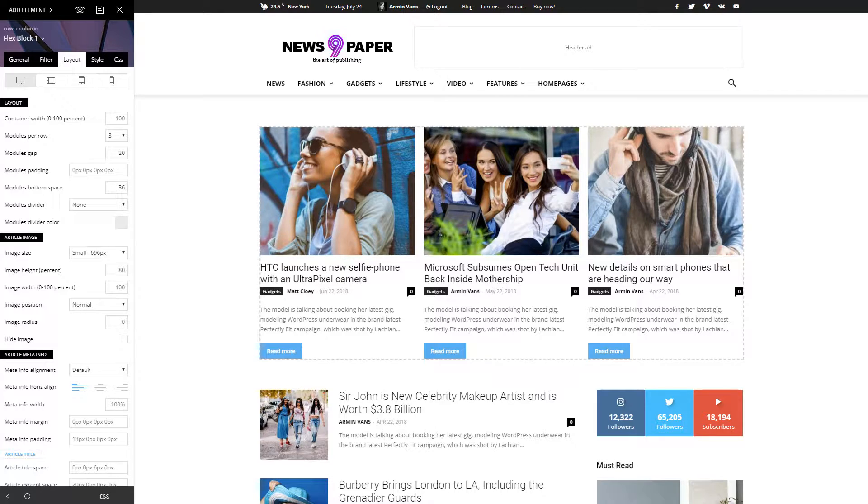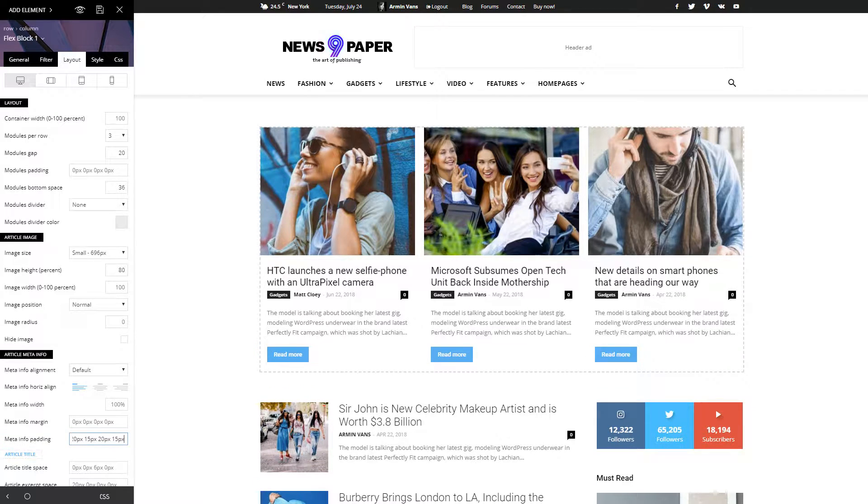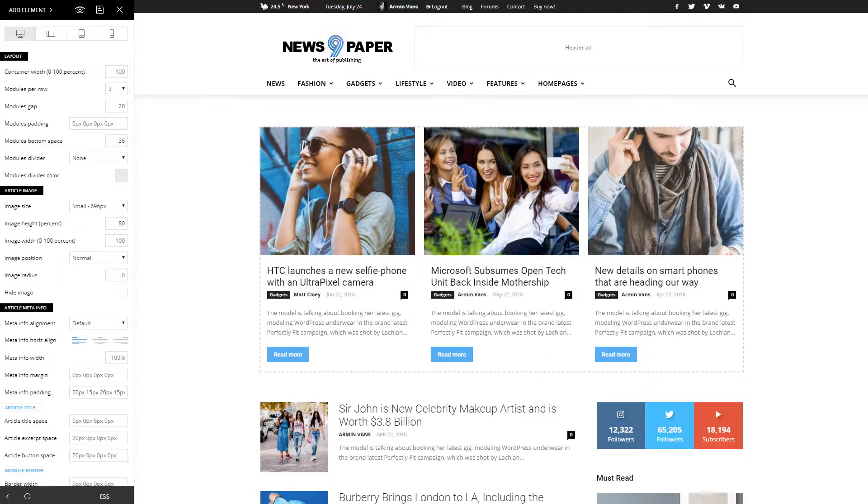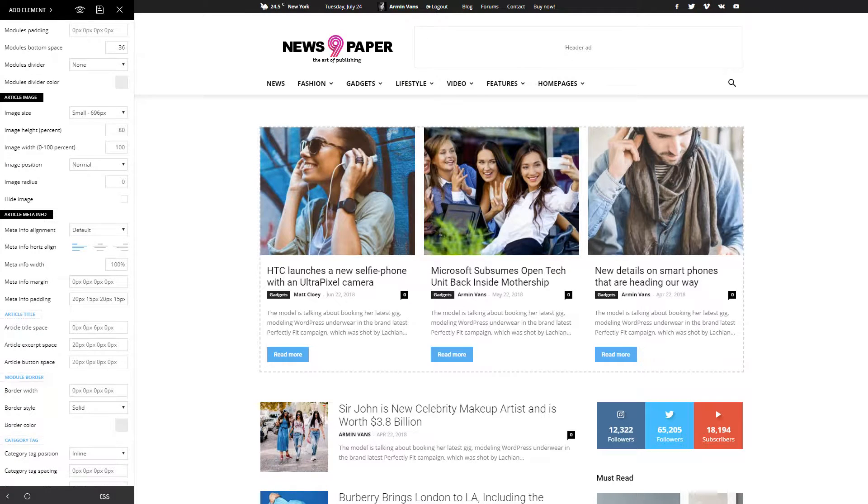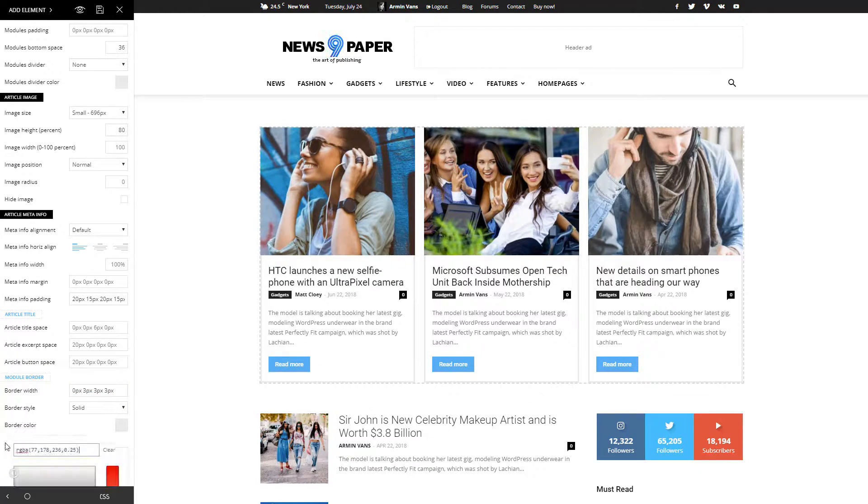I will change the info padding by adding some spaces around the text. To achieve the border, I'm adjusting the width and style by using a solid color like this one. Great!